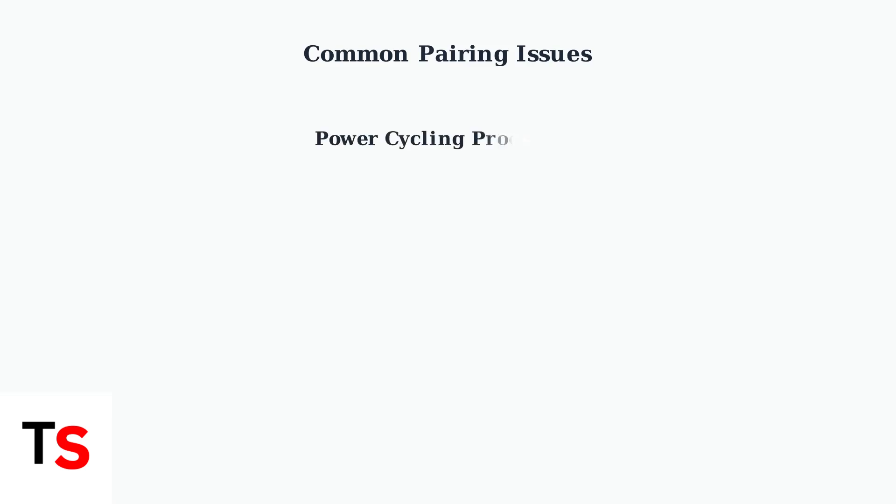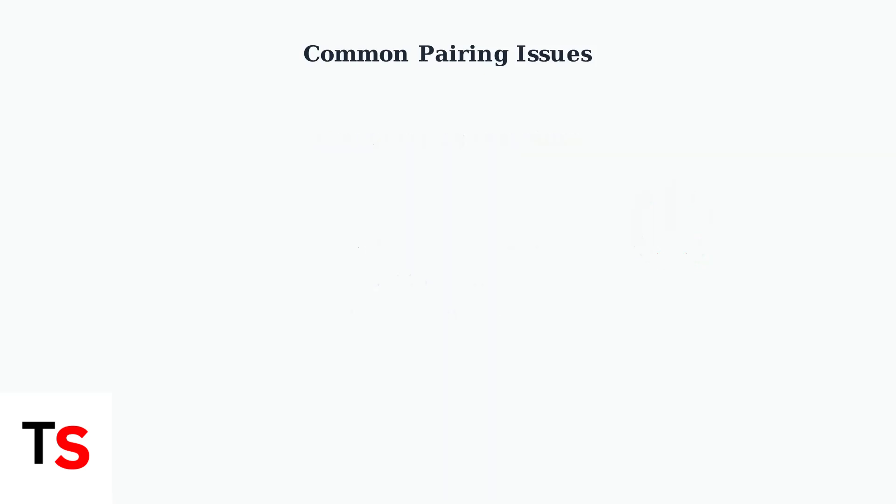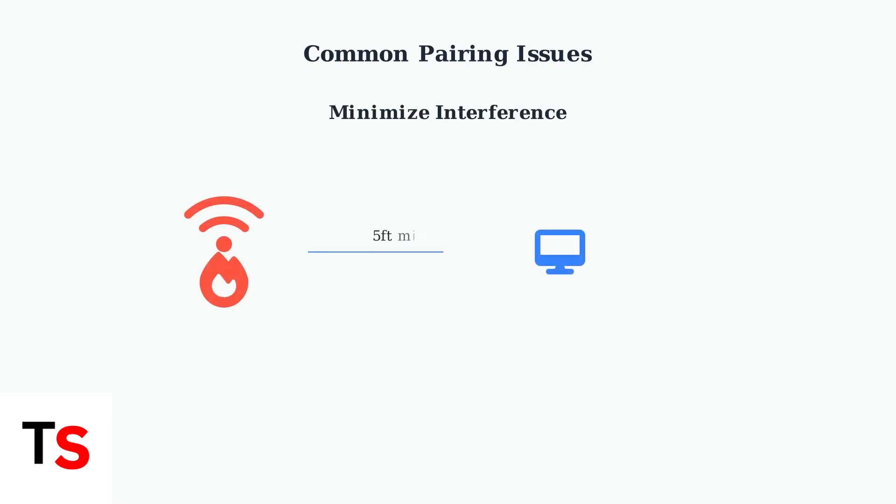Power cycling resolves many temporary connection issues. Disconnect both devices from power, wait 15 seconds, then reconnect them.